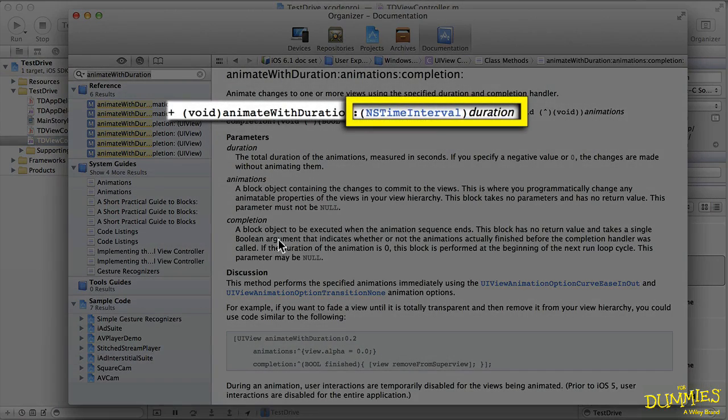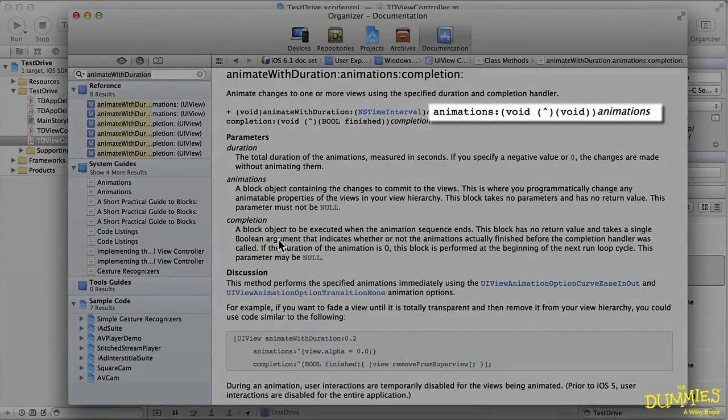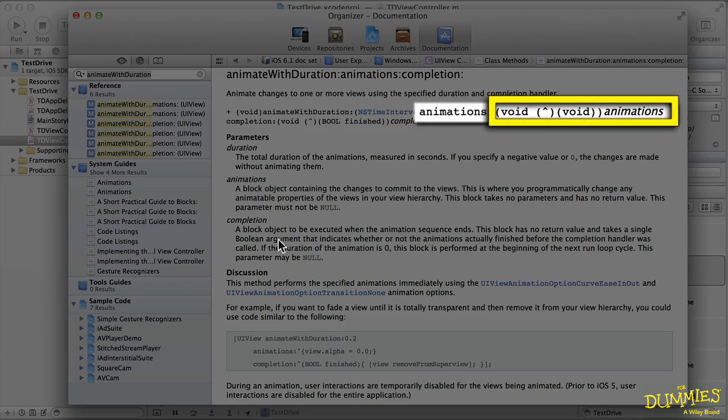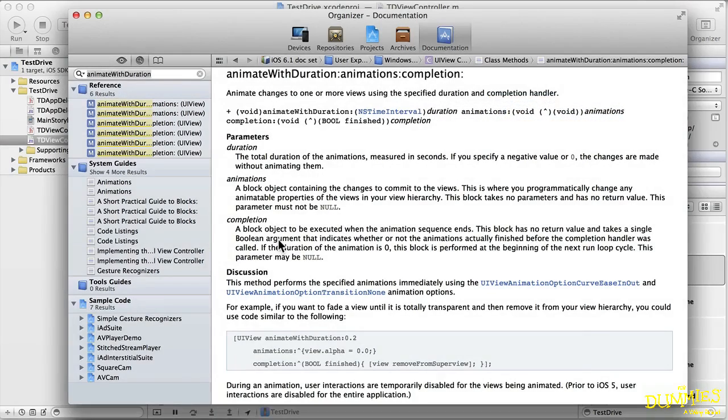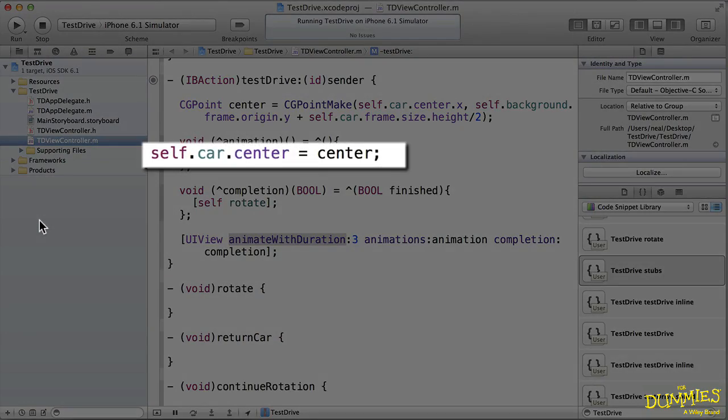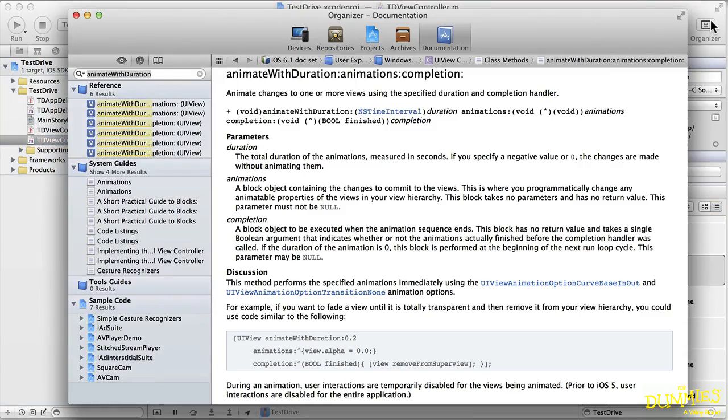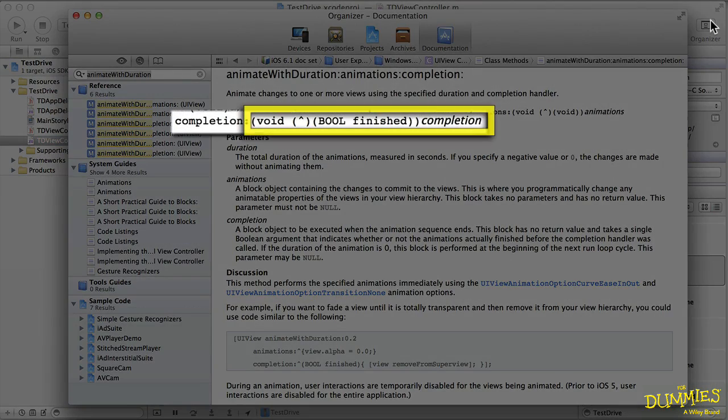As you can see, the first parameter in the animate with duration method is the length of the duration of the animation, and it's measured in seconds. The second parameter is a block object which contains the changes you want to make to the view. In this case, it's the change to the center point that I just computed.